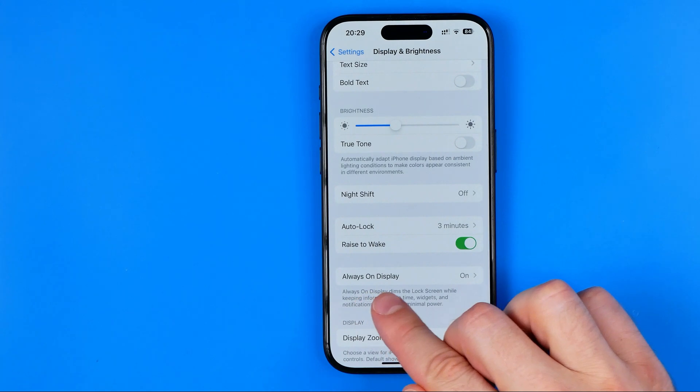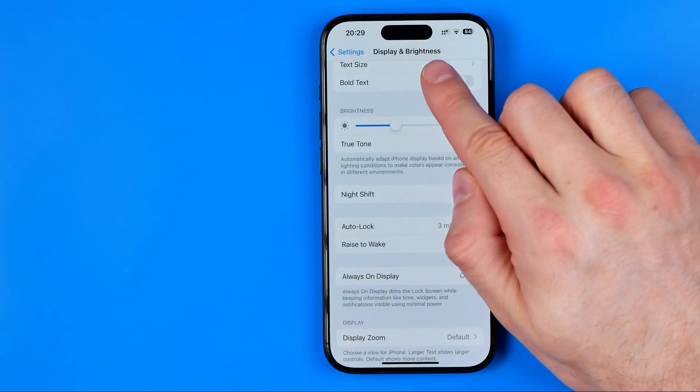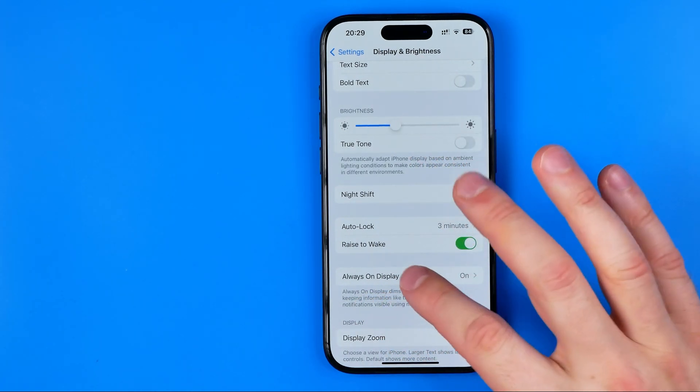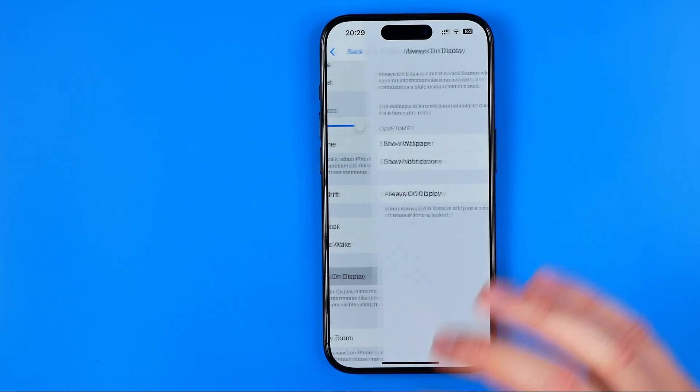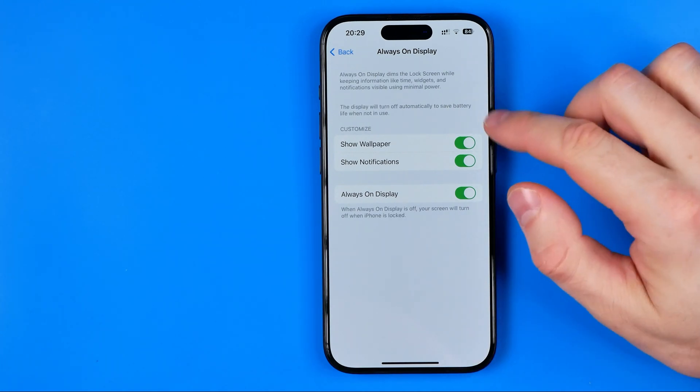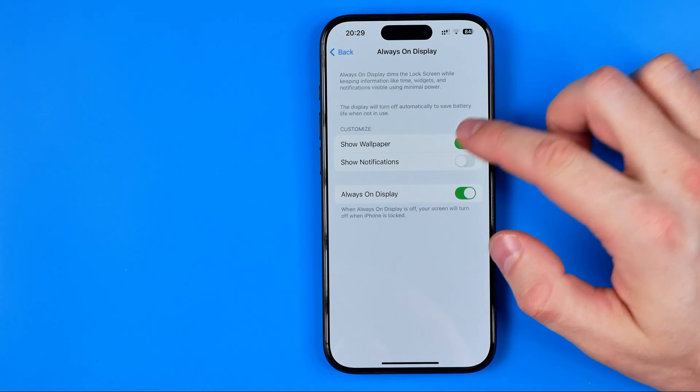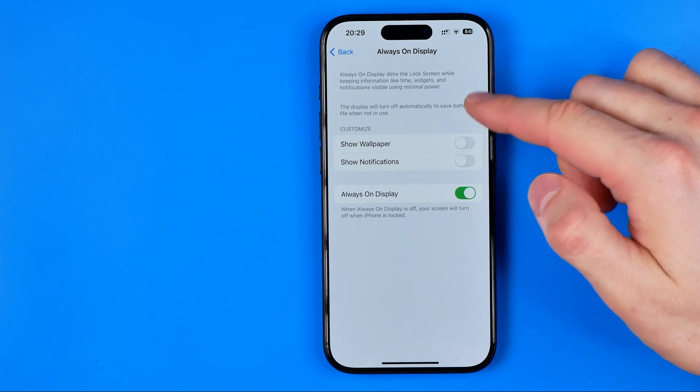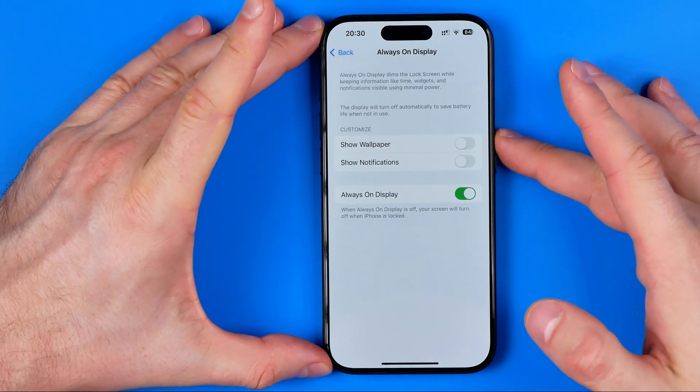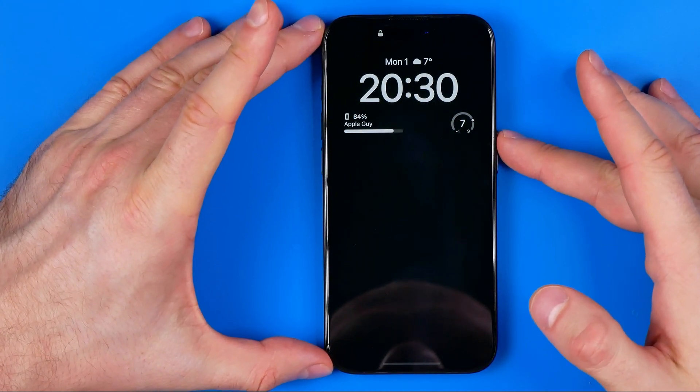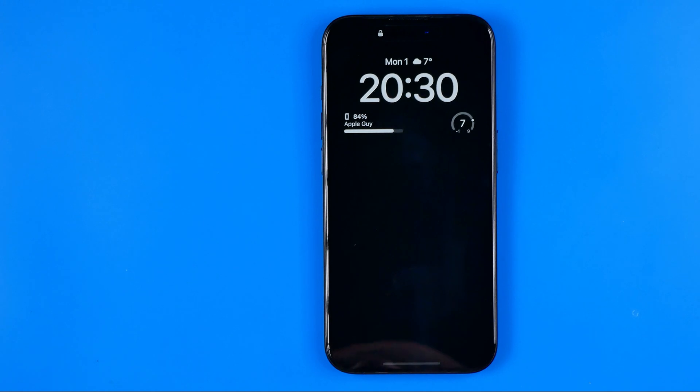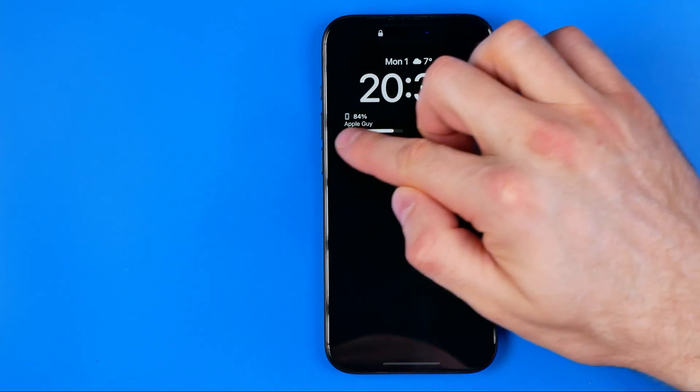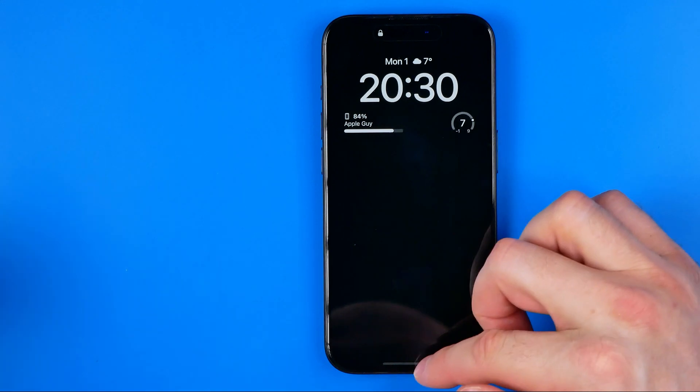It is located right here at Display and Brightness settings. We need to get into Always On Display and that's where we can configure it. If you don't want to see notifications or maybe wallpaper when you lock your screen, you can easily turn off these features by toggling off those buttons. Then if we turn off our screen, it will show us just the time widget and that widget bar here.